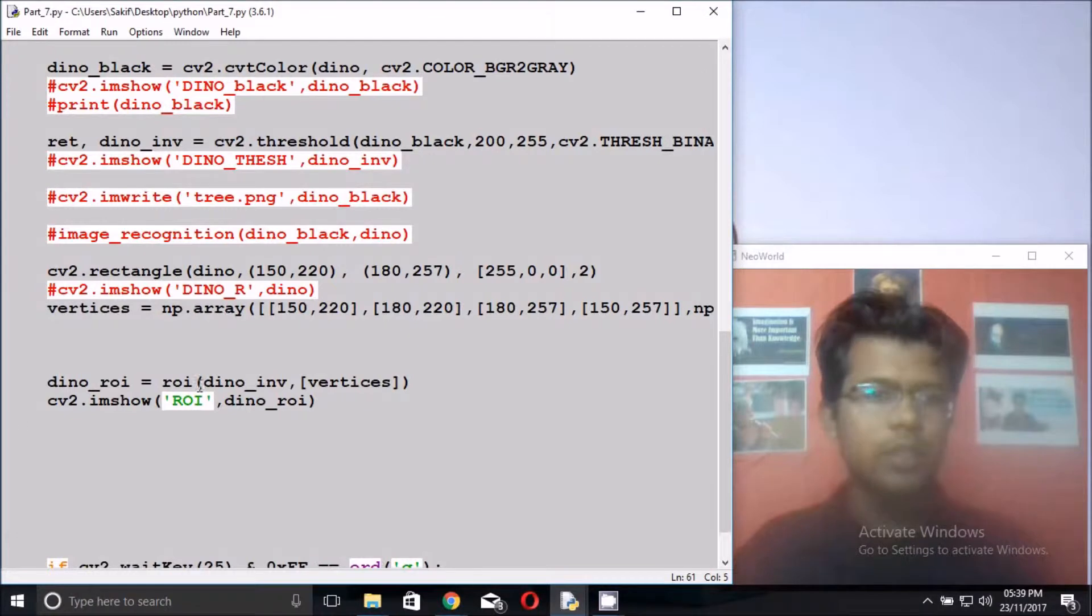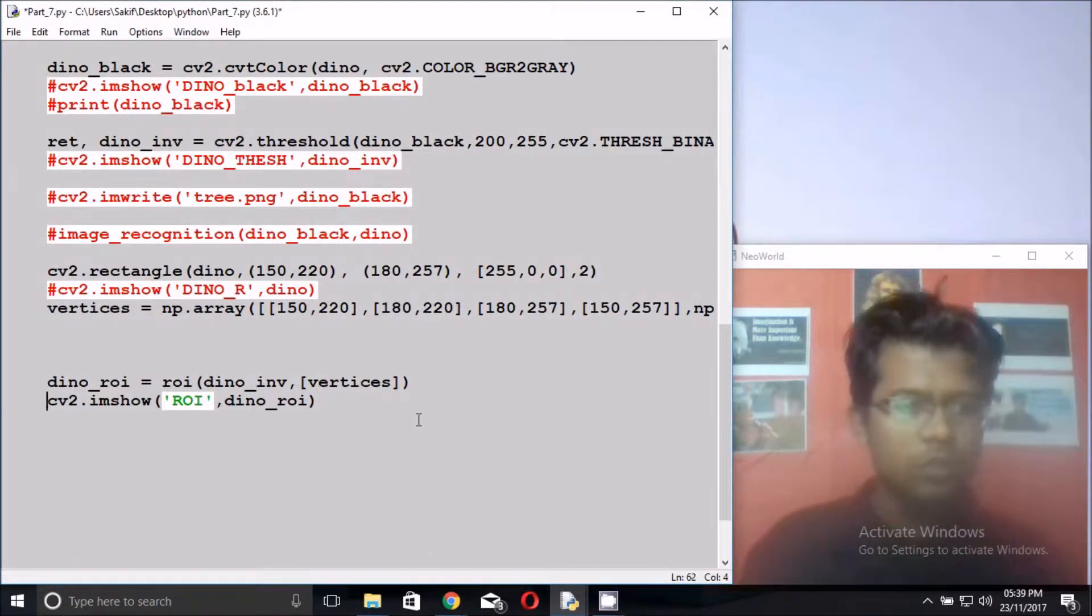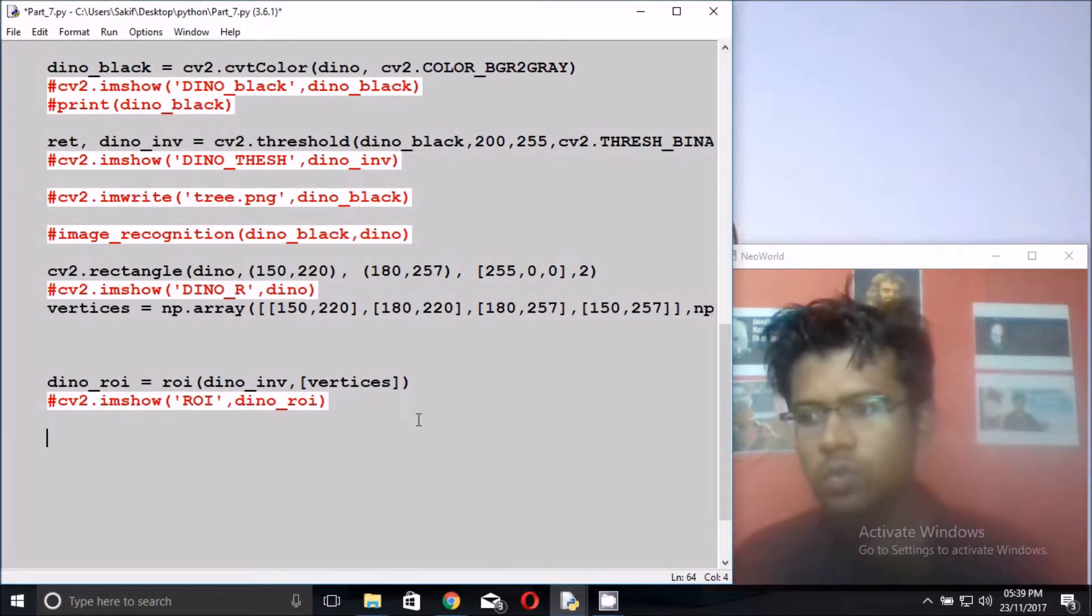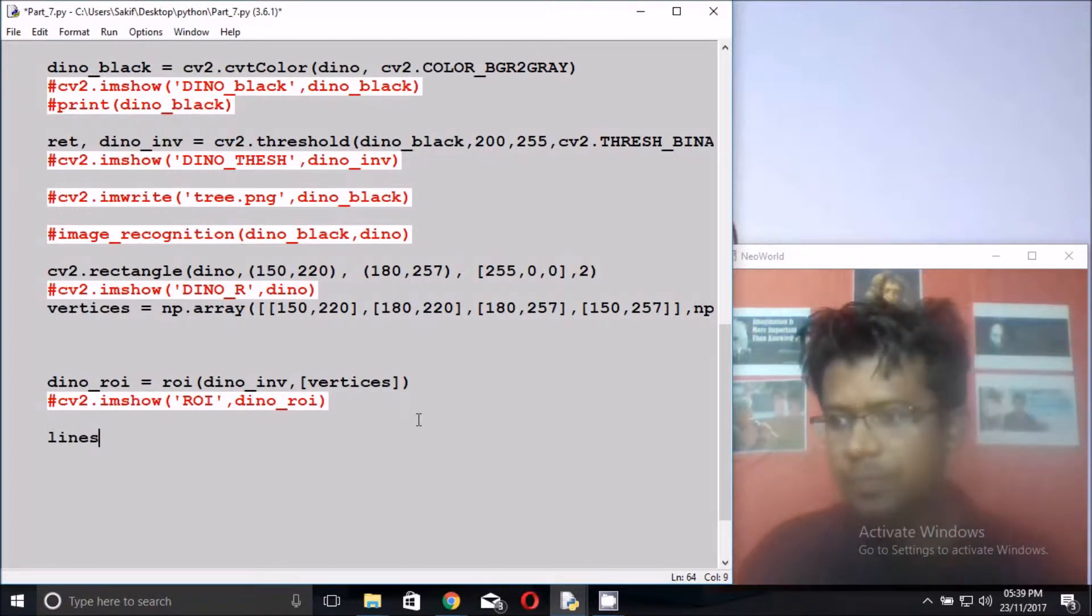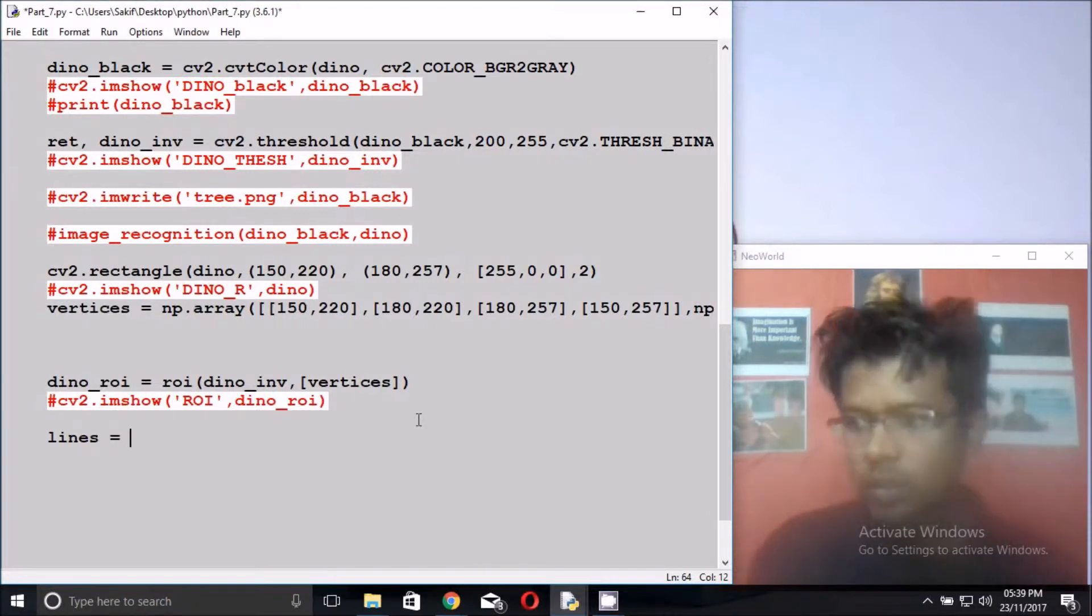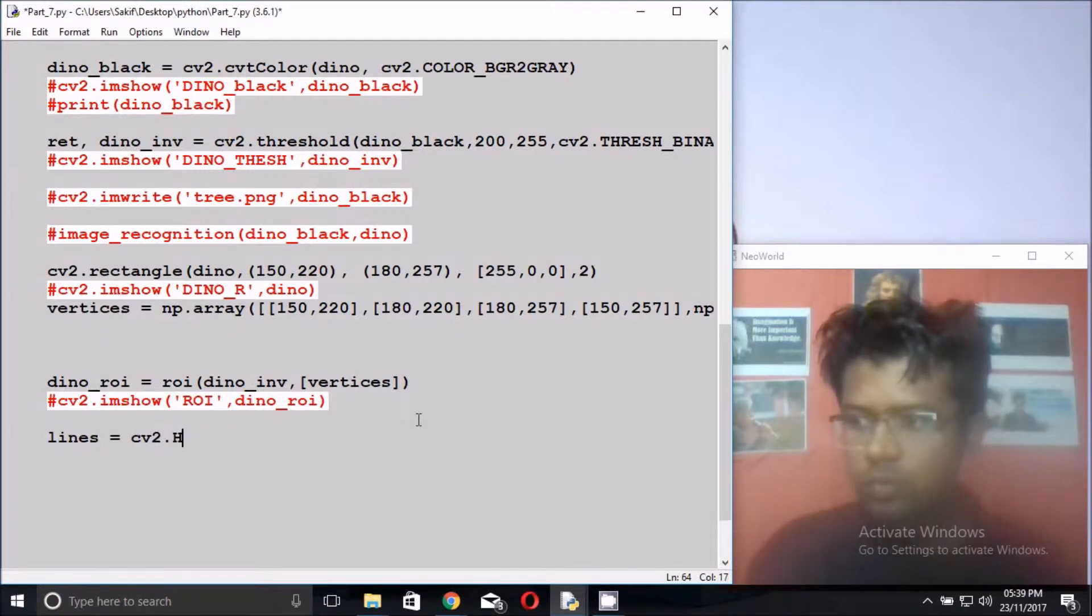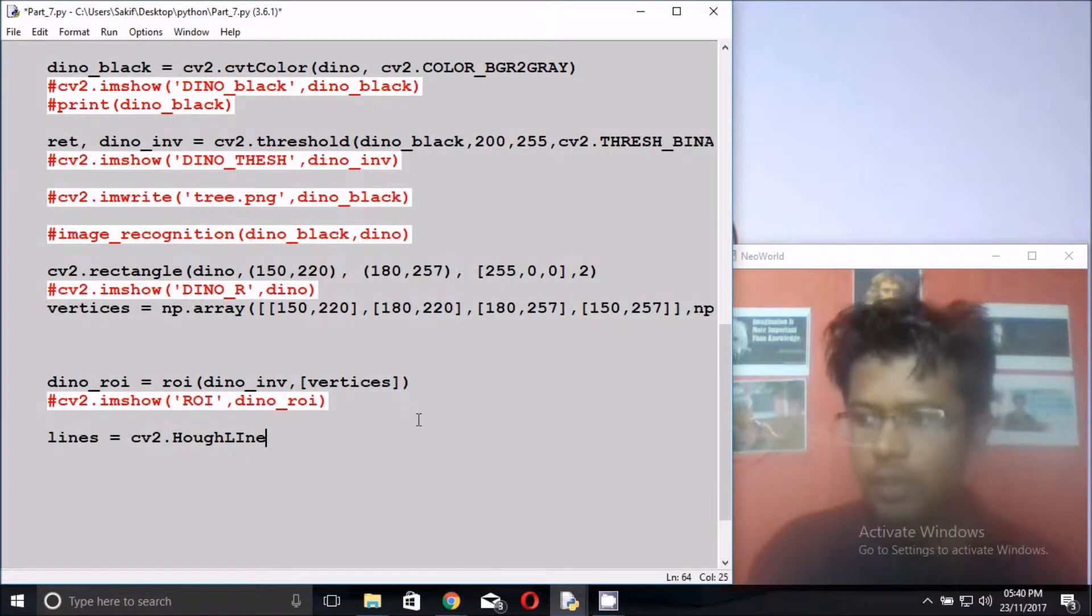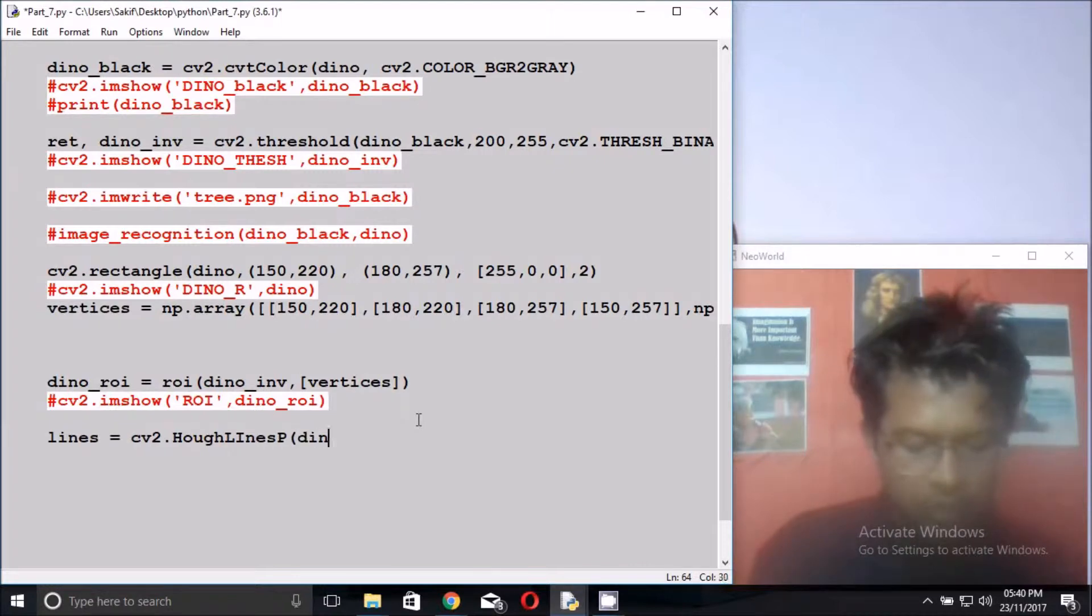This is the last code. Just close the imshow and write at the main forever loop, true loop, that lines equals to cv2.HoughLinesP.